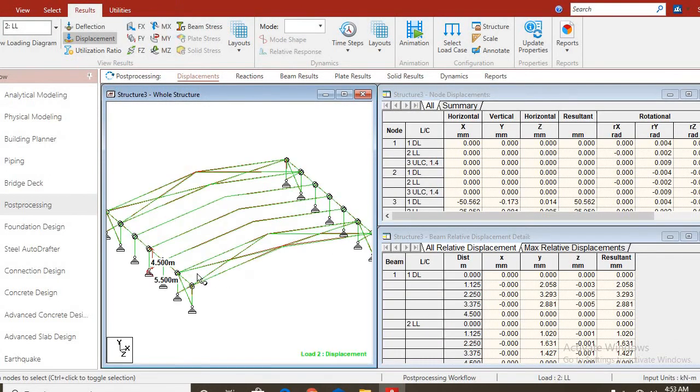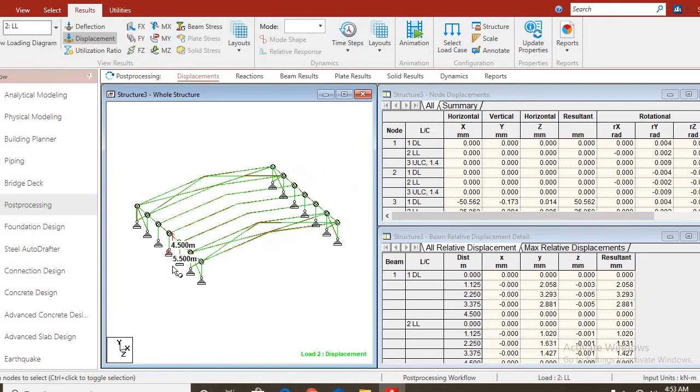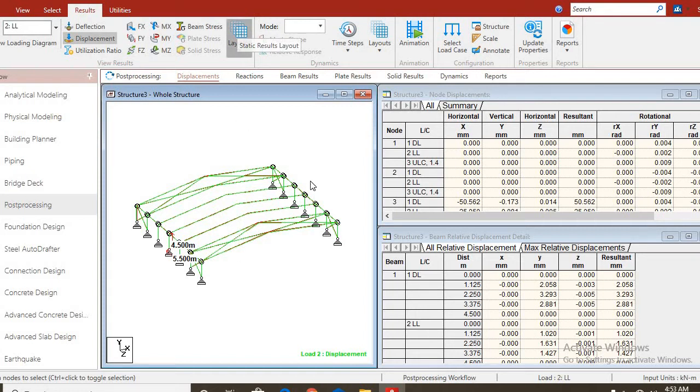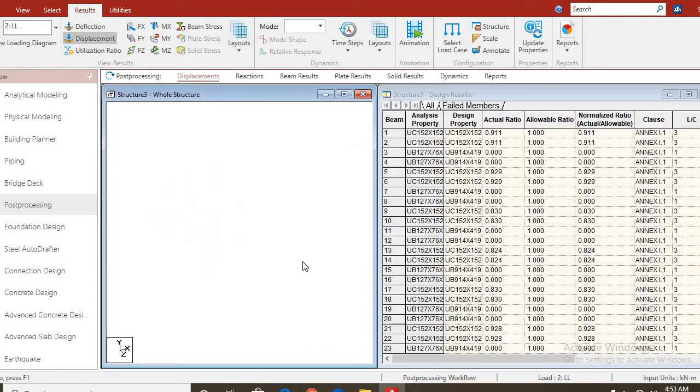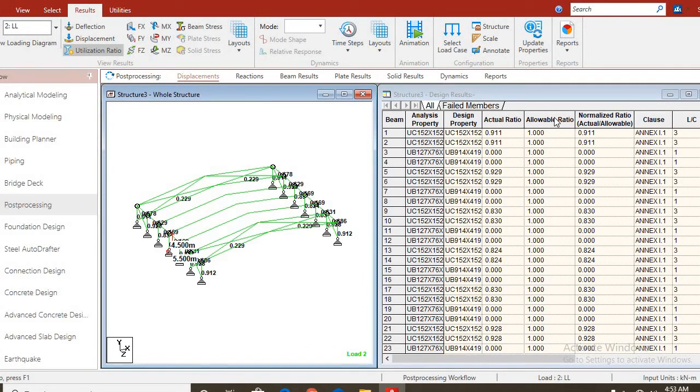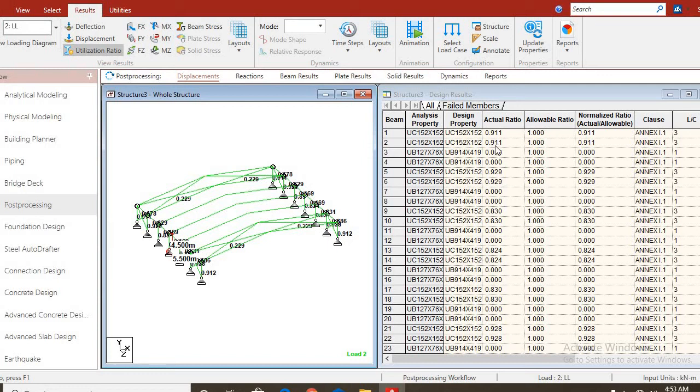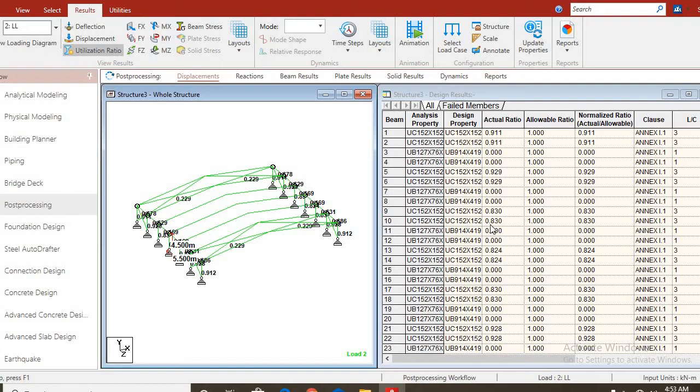Now, we want to see those members that the software provided for us and also check the ones that we assigned while modeling the structures. You go to layout and click on utilization. You can see from this allowable ratio, the utilization ratio is one. Any utilization ratio that is greater than one means that the section did not pass. Any utilization ratio that is far below one means it is too safe, the section is too safe. It is not economical. You have to check for lesser section that can still do the work.